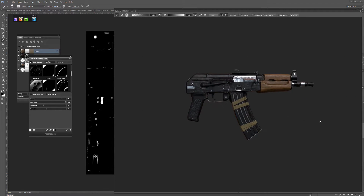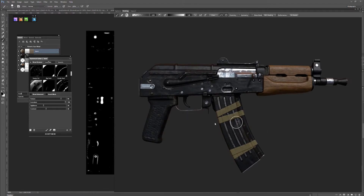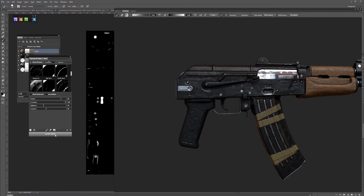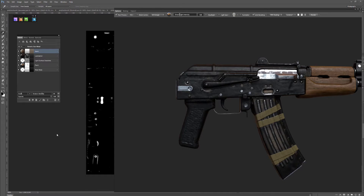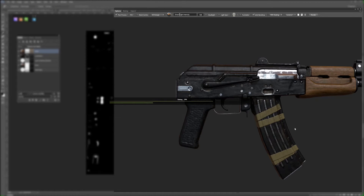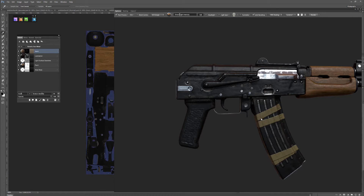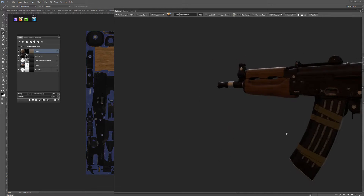Once I'm happy with that, I can hit accept on my mask and it will apply those changes to the Dynamask. And now I have a nice edited dirt pass.